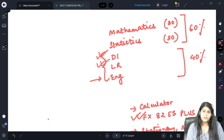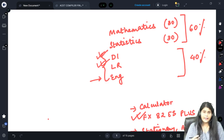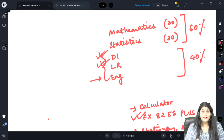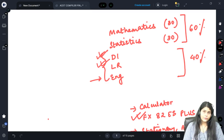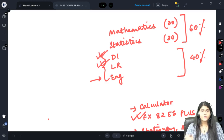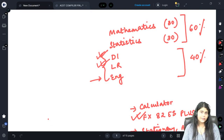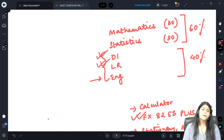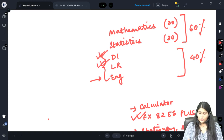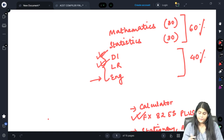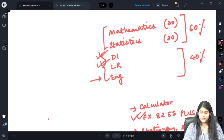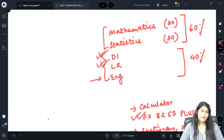Starting DI and LR from the very beginning means you will grasp them well and practice more. Apart from assignments, additional practice questions are available via the mocks. Once you begin DI and LR, make sure you are also starting the maths and stats portion simultaneously.